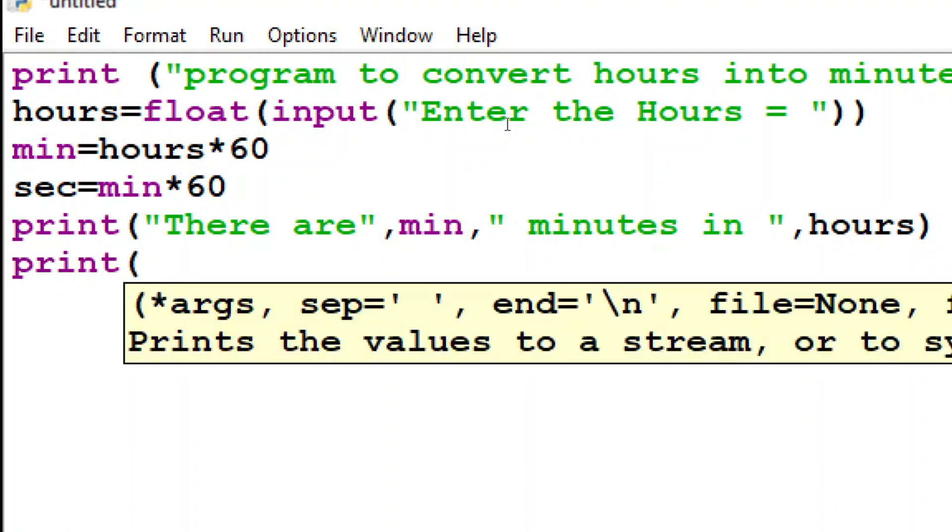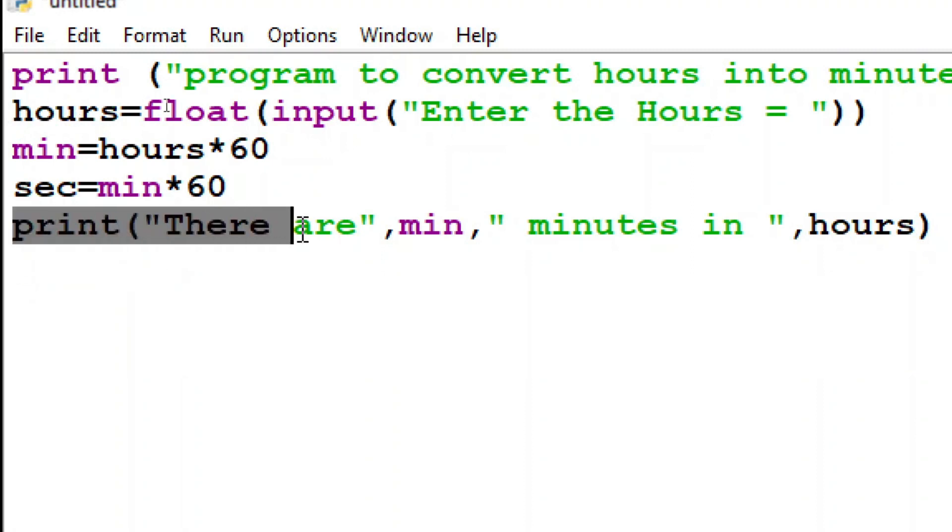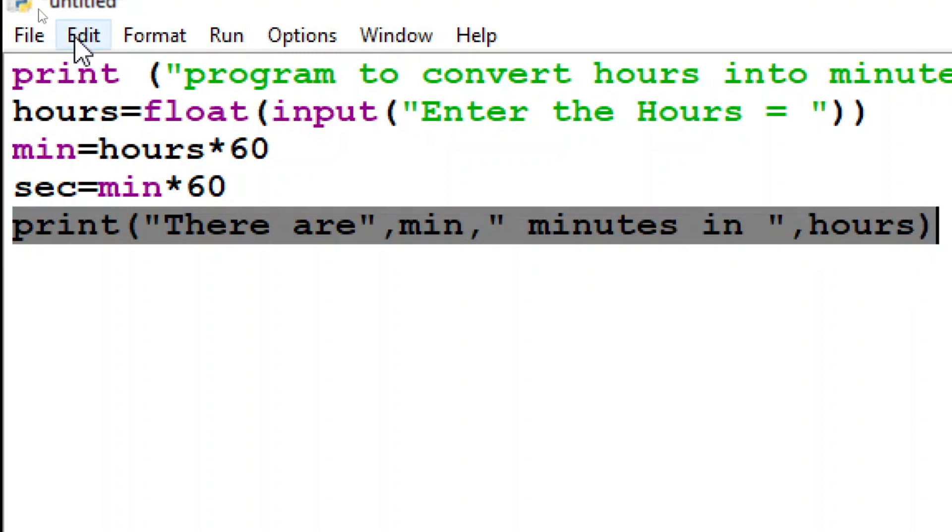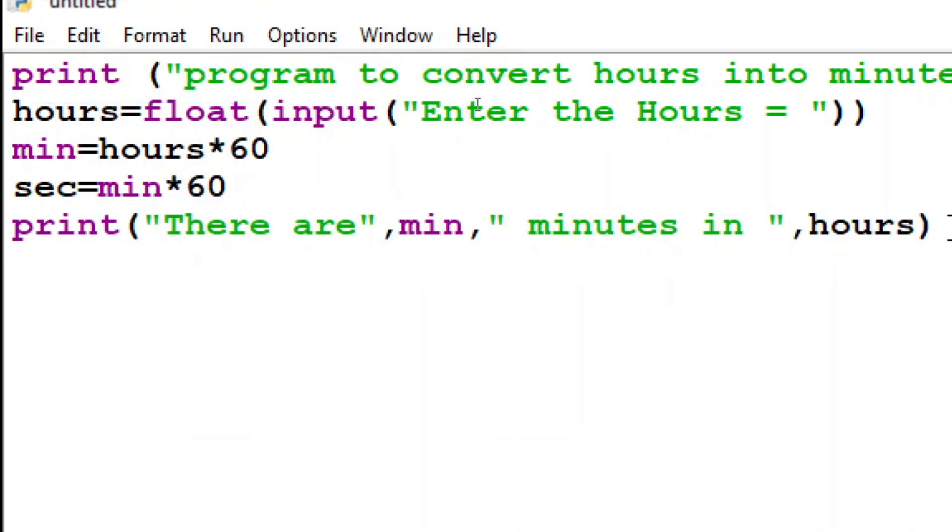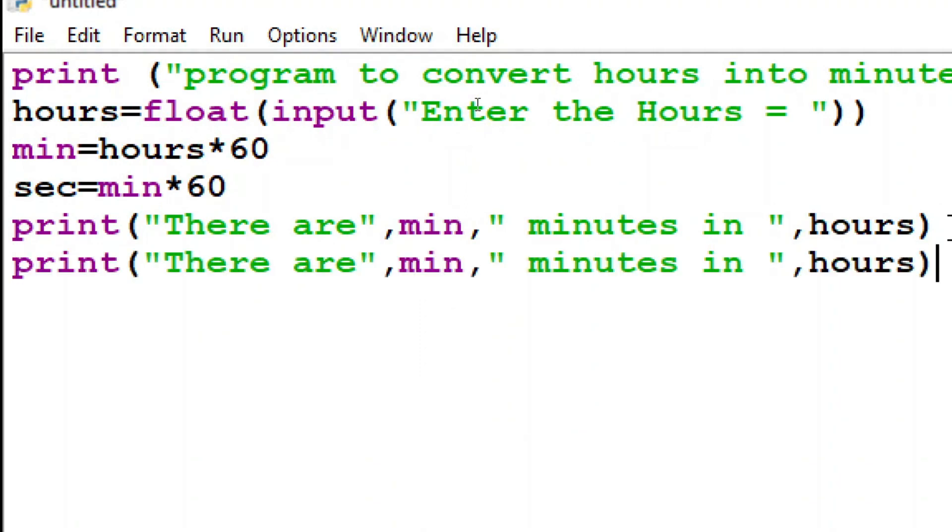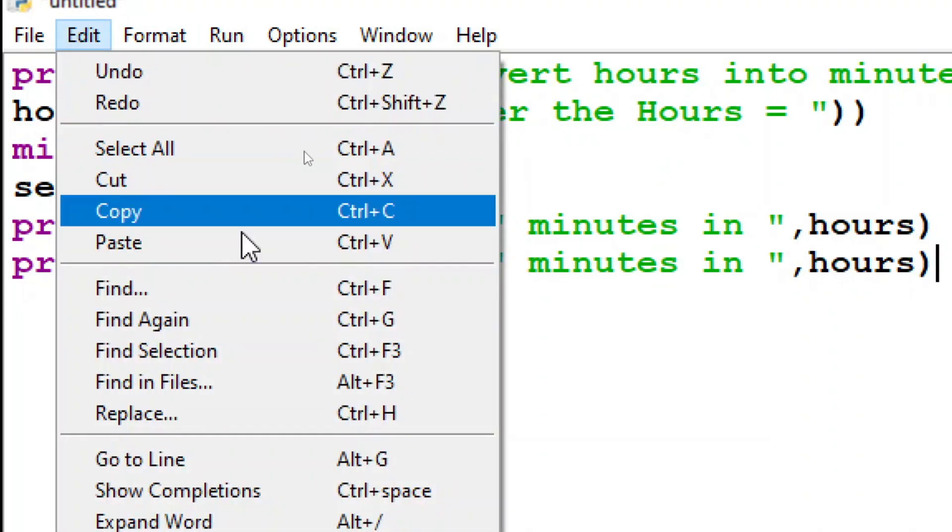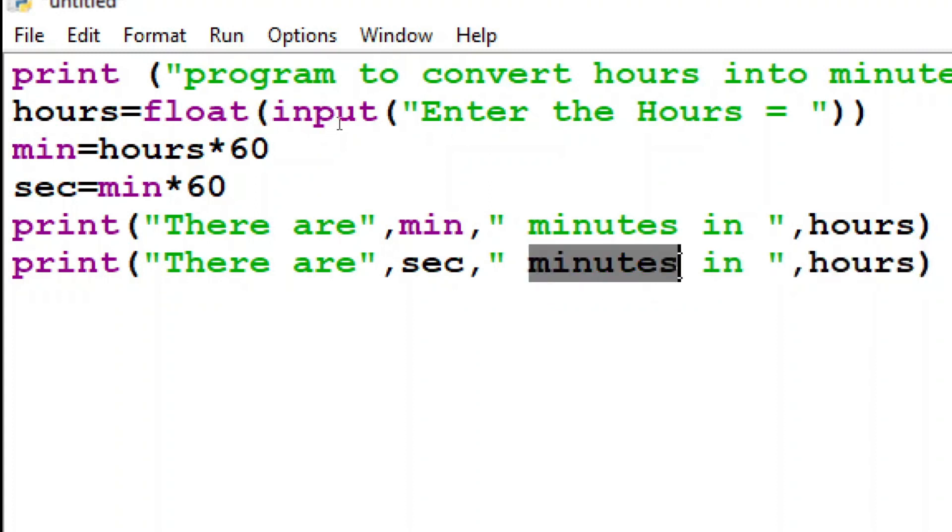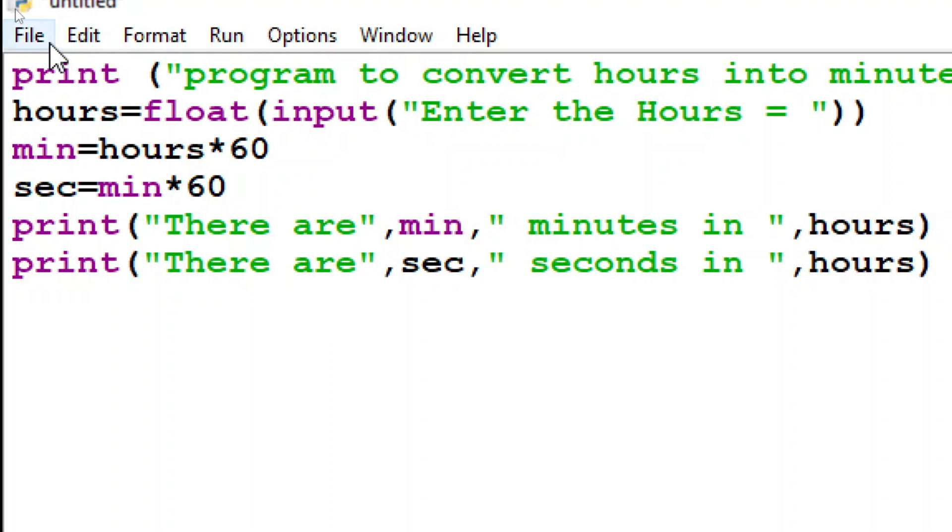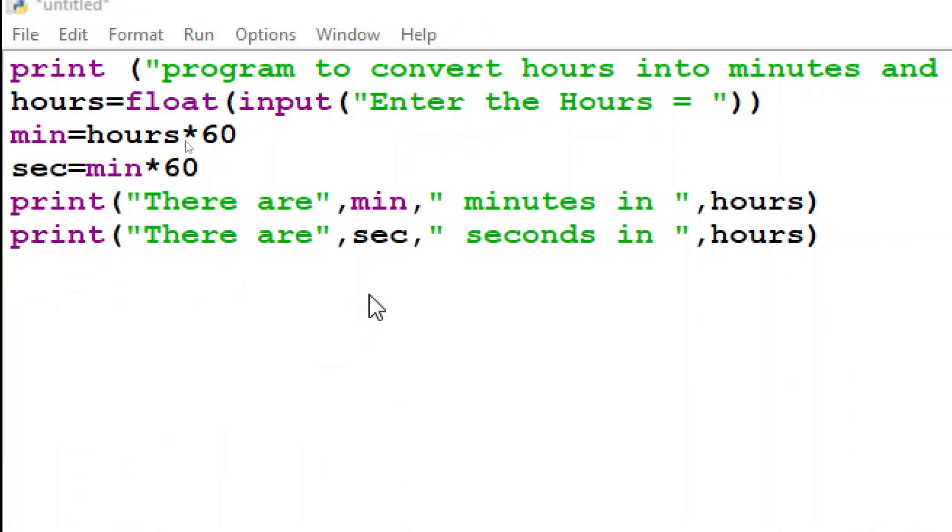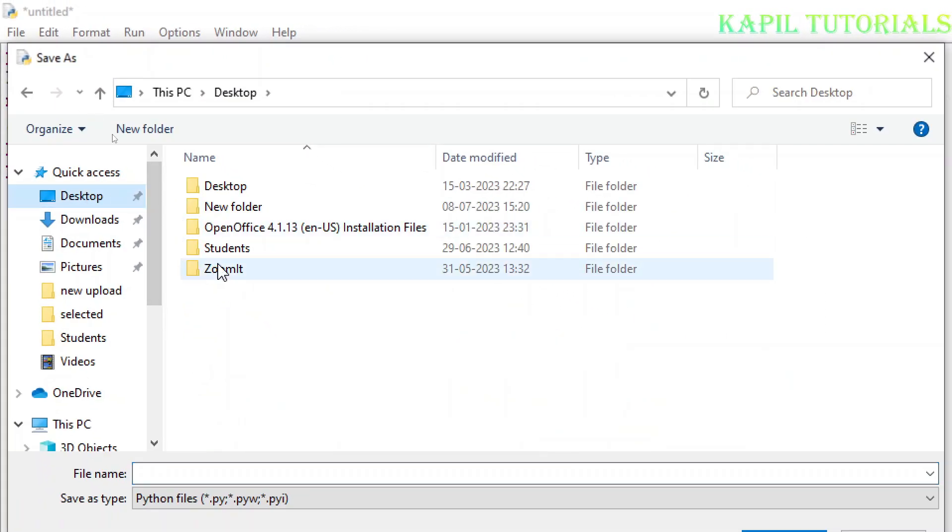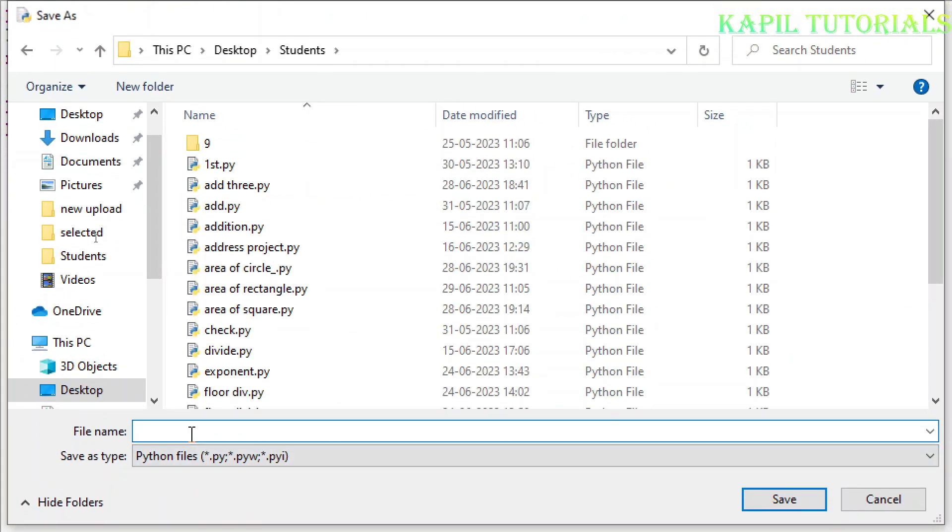So now I will just close the bracket and then again I want to print the seconds. One simple thing also I can do I can just select this edit and copy option is there just to save the time and I can press ctrl plus V or I can click edit and paste. Now here I can do the changes here I can do second here I can do seconds.